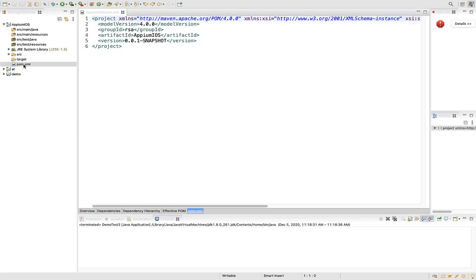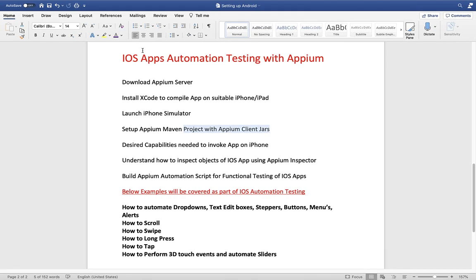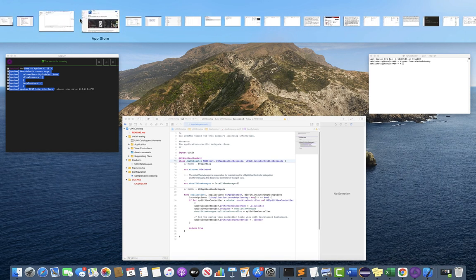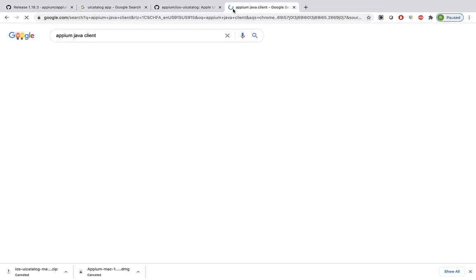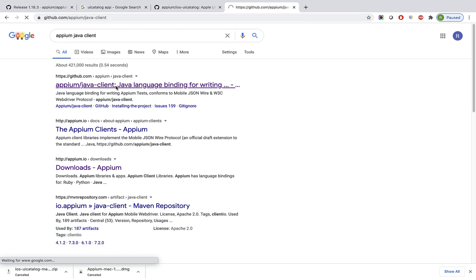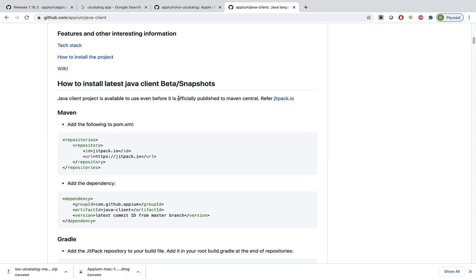Now we need to get the Appium dependencies. Since we're using Java as our client language, we need the Java client libraries of Appium — based on the language you choose, you get those related libraries. Let's go to Chrome and search 'Appium Java client'. This is their official GitHub page, which gives all the information about Java-related libraries for Appium. Scroll down and they give simple instructions on how to install the Java client libraries for a Maven project — first, they ask you to add a repository that holds information about Appium jars.